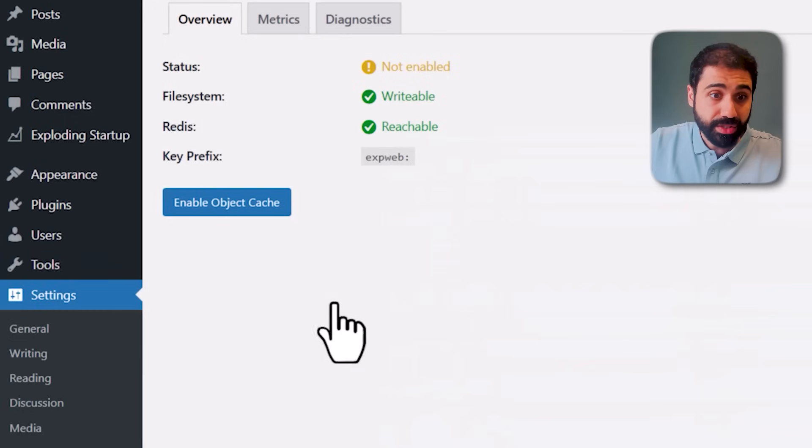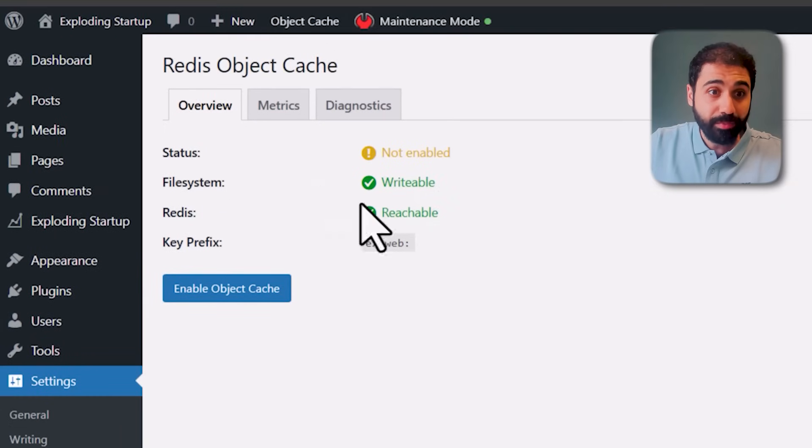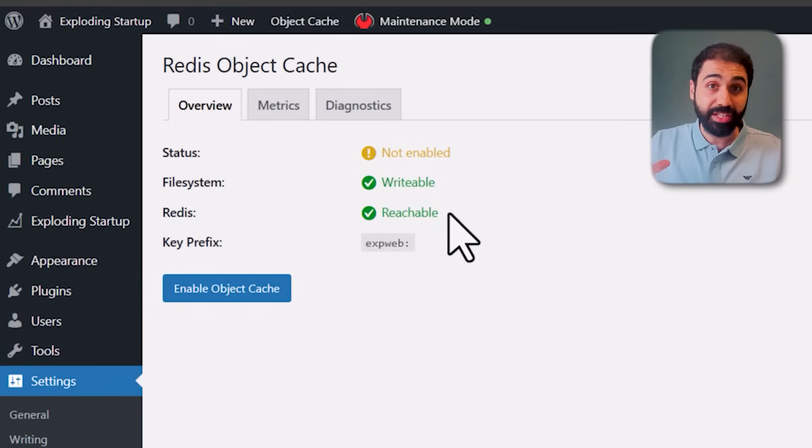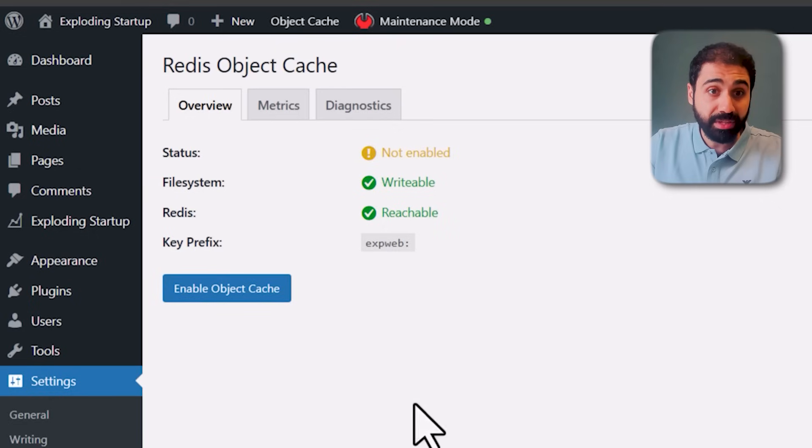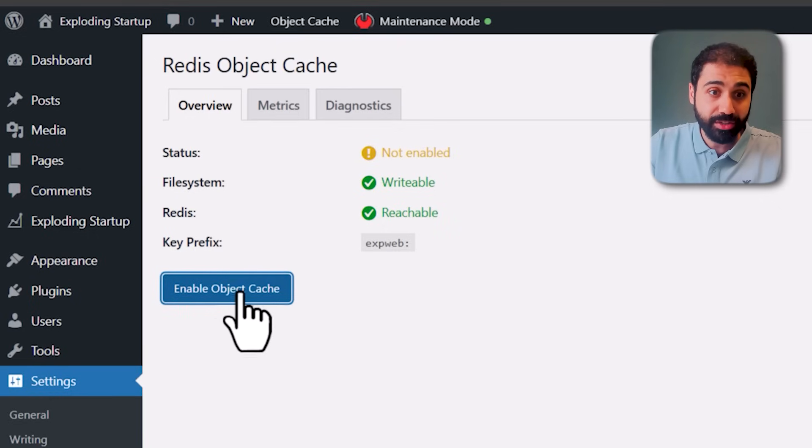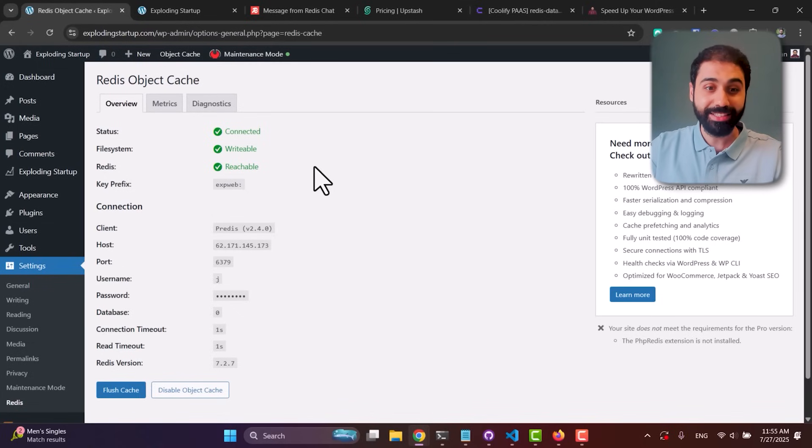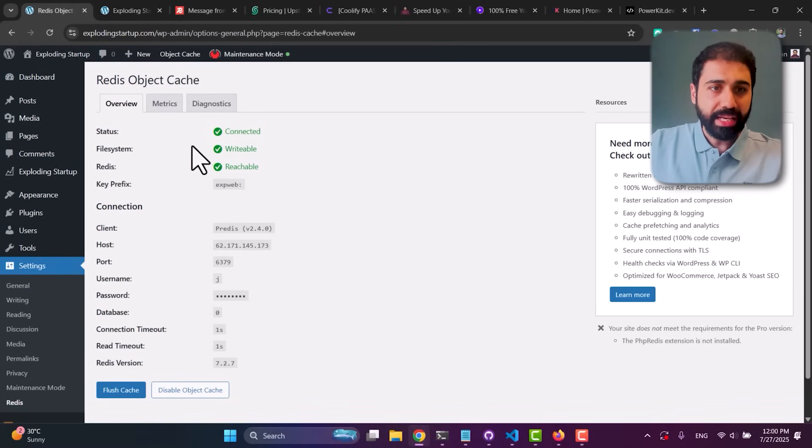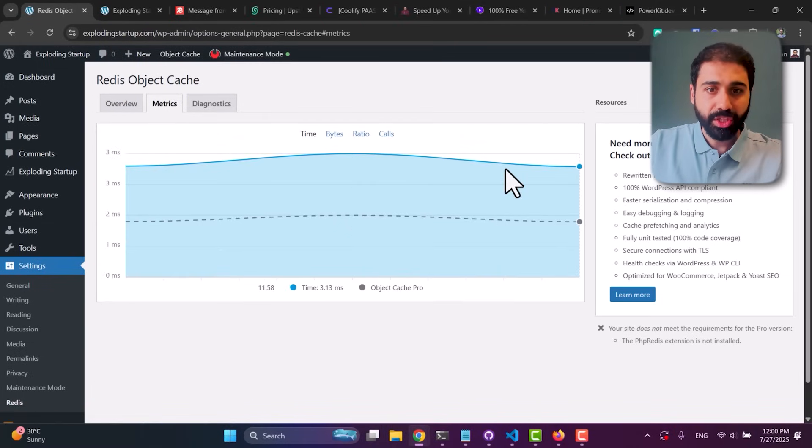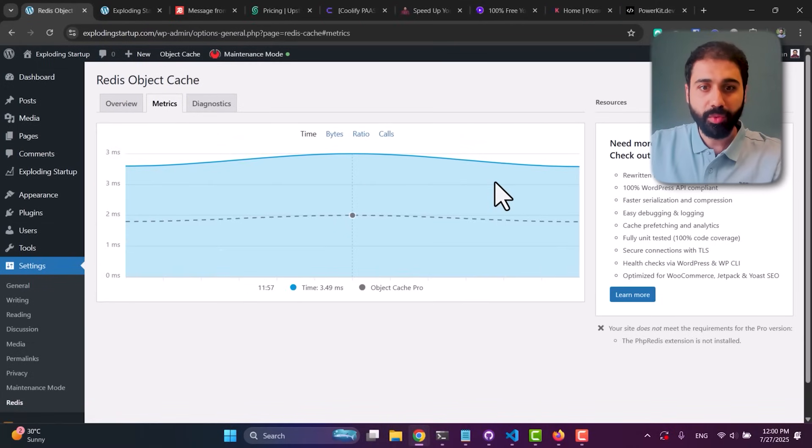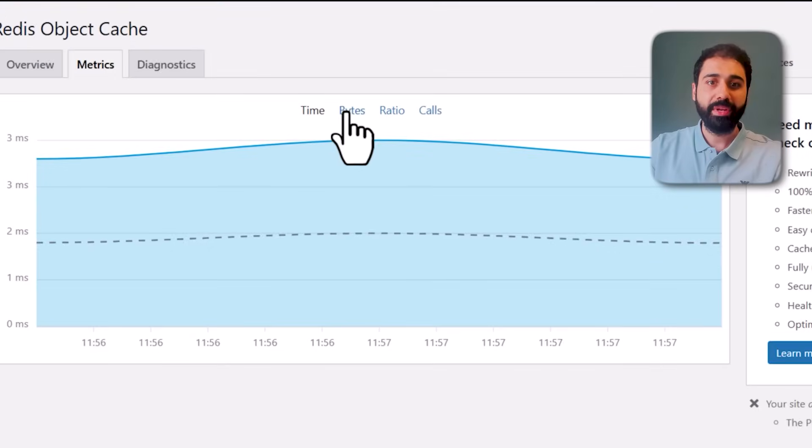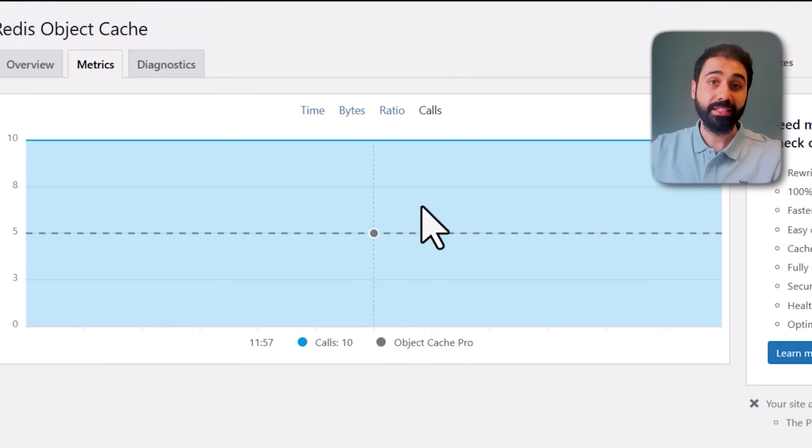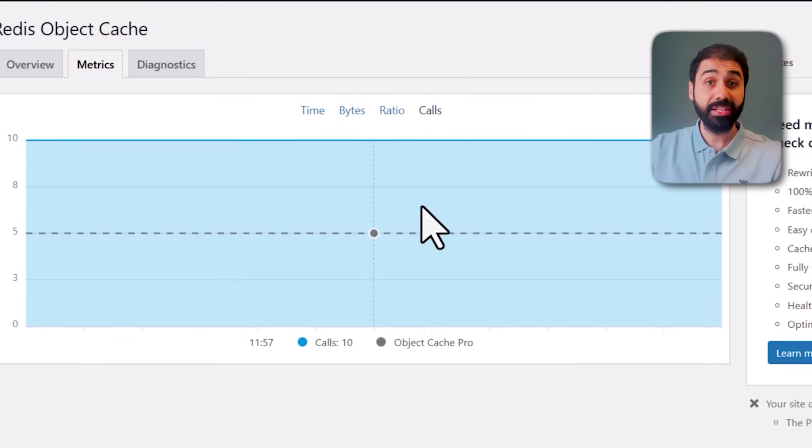Now if you go back to Settings, Redis, you'll see it says 'Reachable,' so we connected the website with Redis memory cache. Now simply click on Enable Object Cache and boom, we're ready, we're connected. In a few seconds you'll see the metrics here - what's going on, how many bytes and calls are hitting the Redis cache.